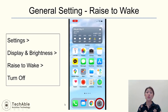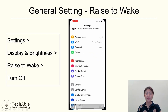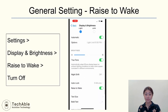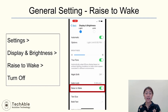To turn off this feature, go to Settings and tap Display and Brightness. Then tap this green button to turn off Raise to Wake.